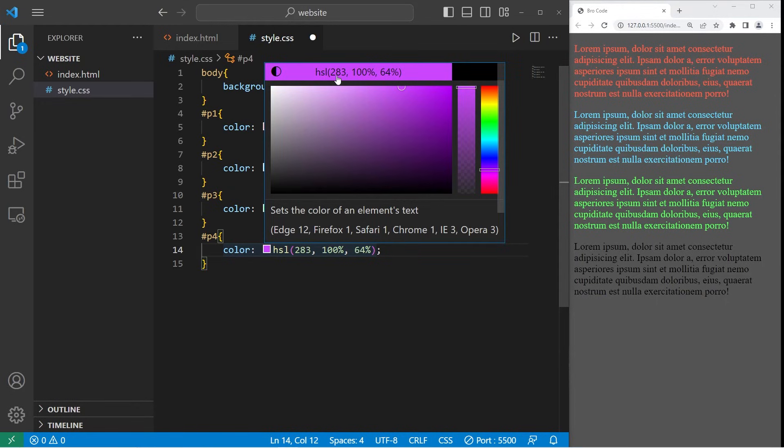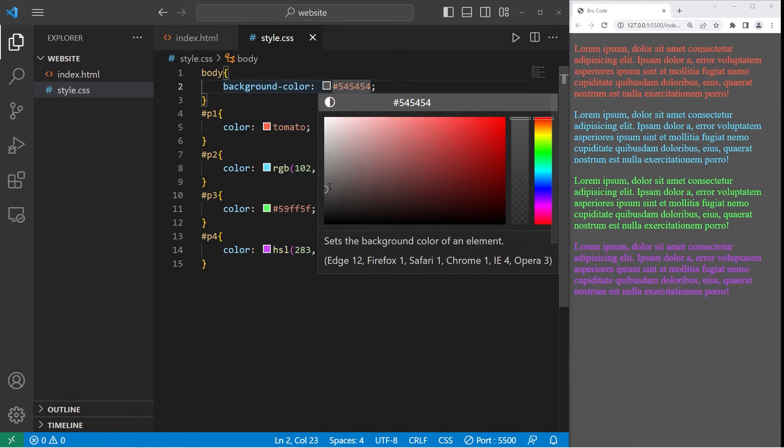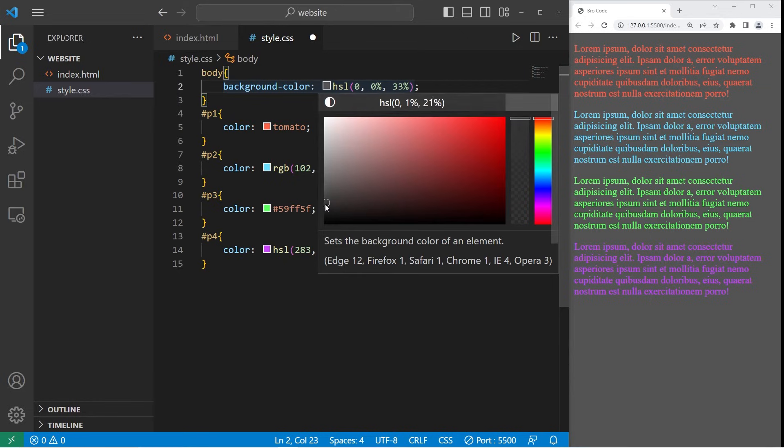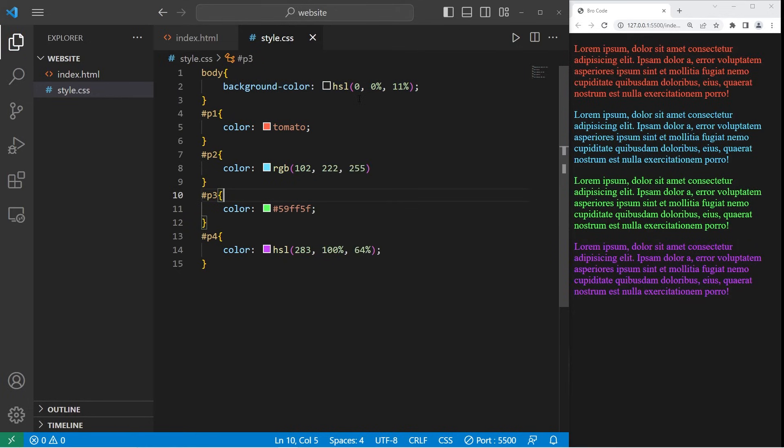We have one value, then two percentages. Let's change the background color again using HSL. I'll pick something a little bit darker. That's good.